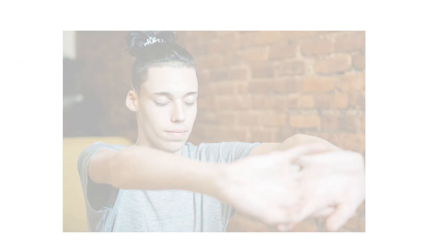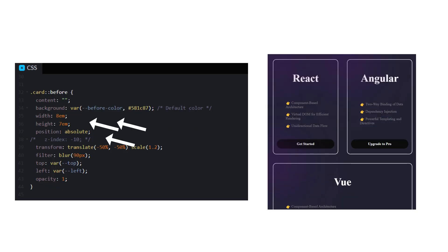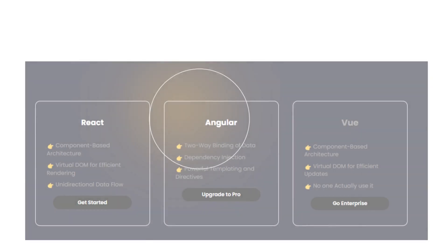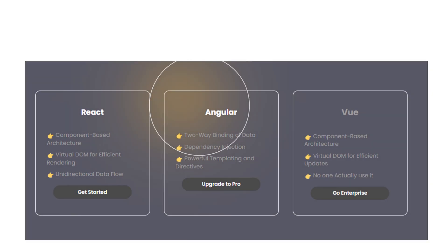Now it's time to dive into the actual code. For the card, we will use a before selector, giving it a width, height, and positioning it absolutely. We will also apply a filter blur and use CSS variables to set its position by defining the top and left. You can see the small color on each card, right? That's our element.